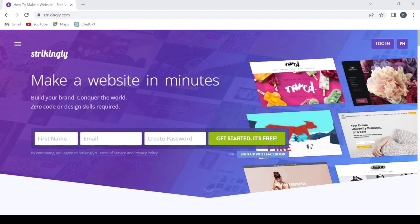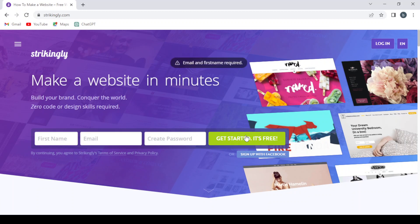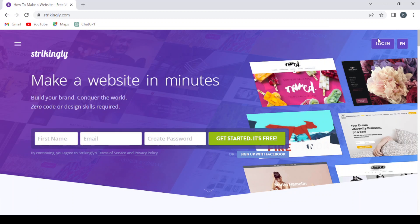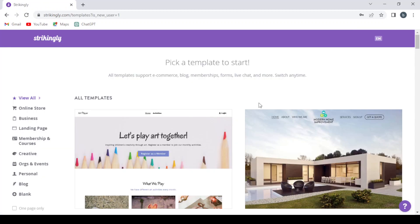So let's dive into it guys and let's see how this platform works. So to make a website in minutes, let's get started for free. We fill this information: first name, email, and we create a password, then we hit get started for free. And if you already have an account, you can just log in from this button. So I'm going to fill this information and hit get started and get back with you.